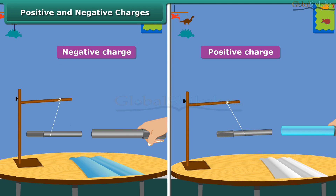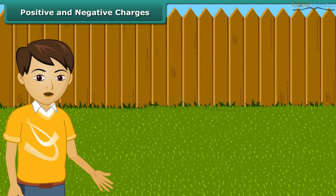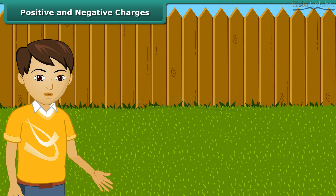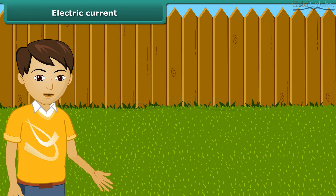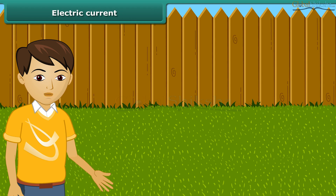These two kinds of charges are called positive and negative charges. The positive charge is shown by the plus sign and the negative by the minus sign, merely as a convention. The charge on a glass rod rubbed with silk is taken as positive, and that of an ebonite rod rubbed with woolen cloth is taken as negative. From this activity we can conclude that like charges repel each other and unlike charges attract each other.